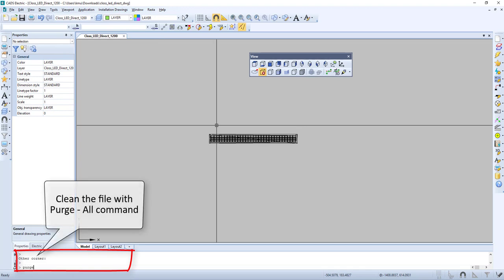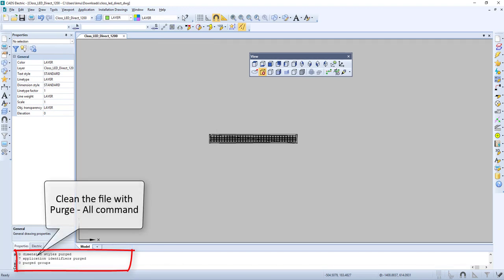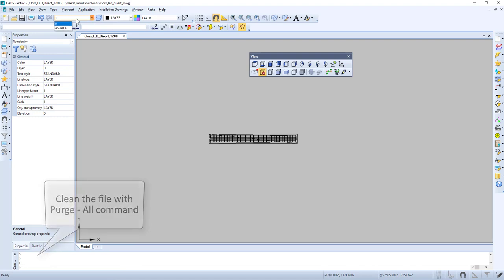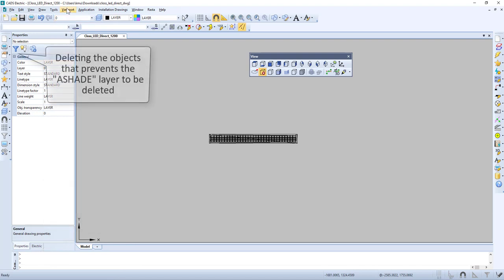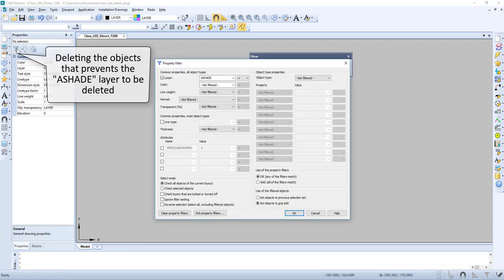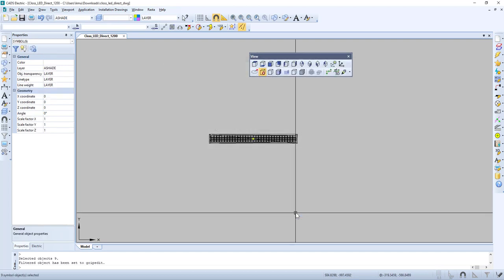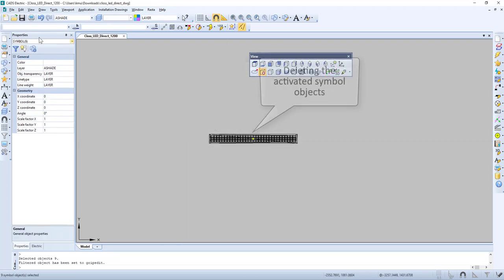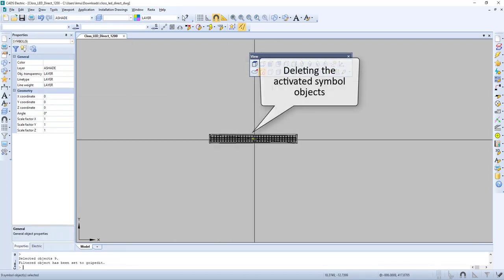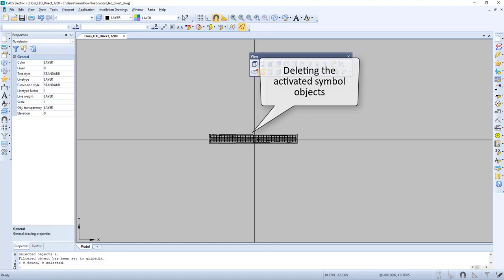When this is done, we do Purge All and we can see that a shade is still there. So let's select and delete it. We then select layer A-Shade, set object to grip edit, and delete these active symbol objects.